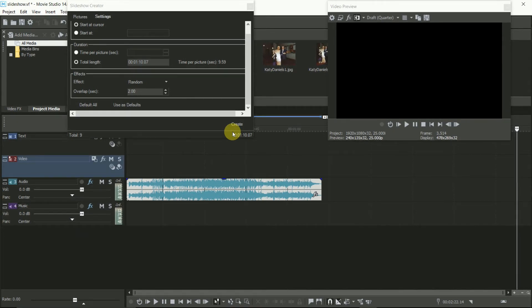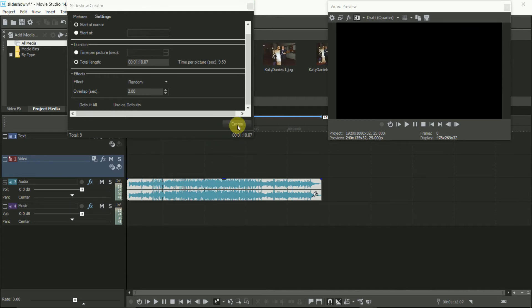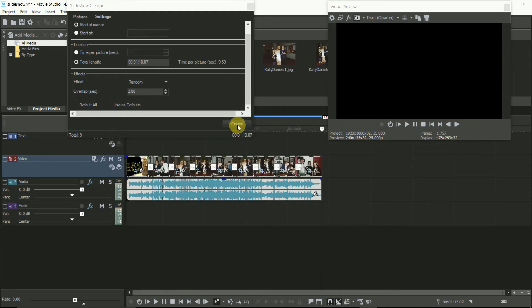Now put the cursor to the start by hitting Home again, and hit Create. And then, in theory, you've done it all.